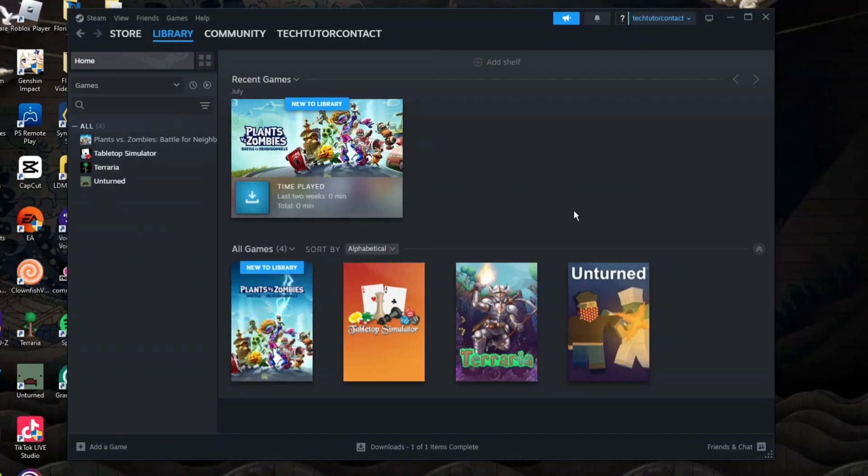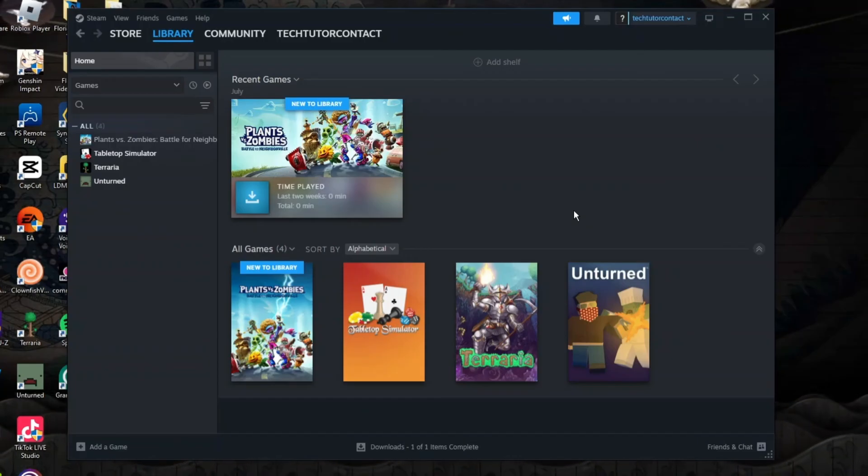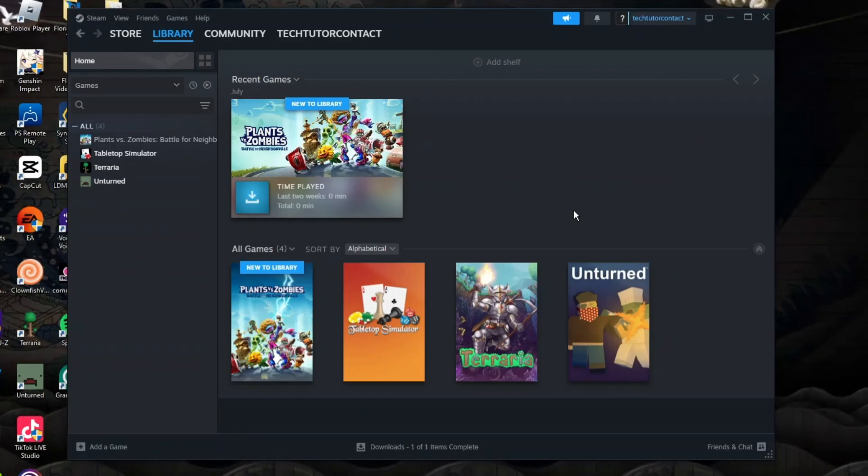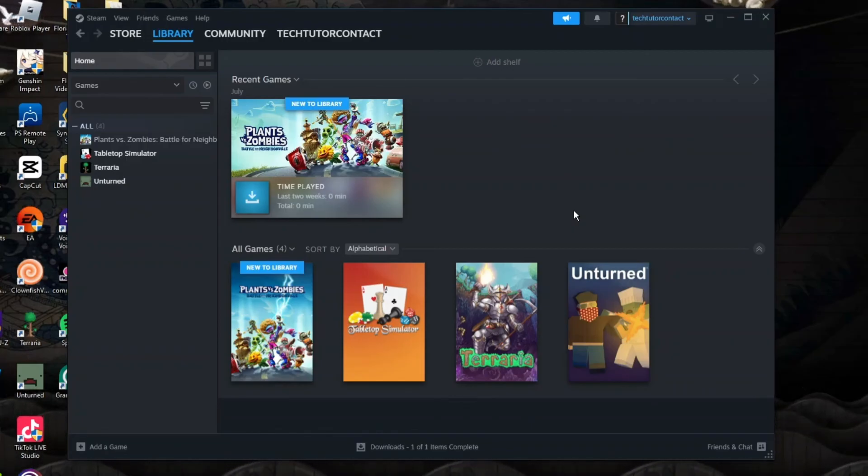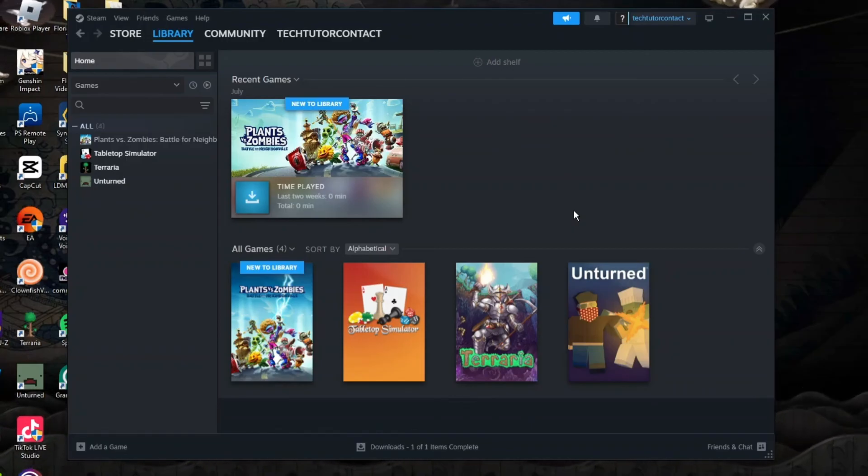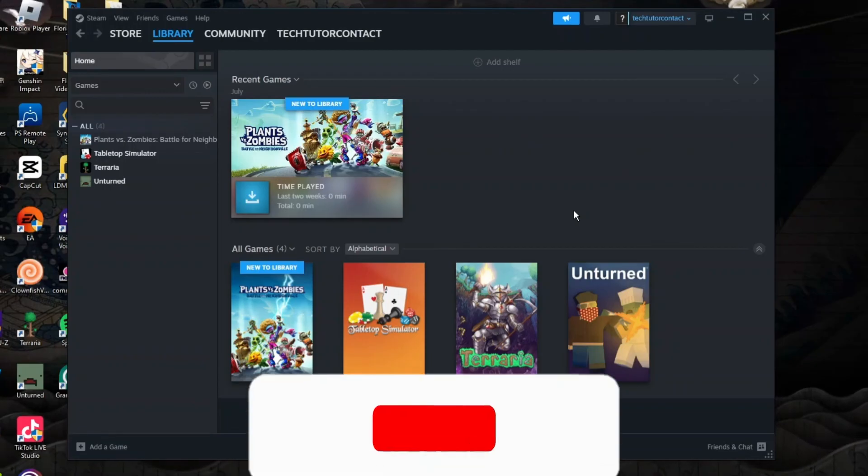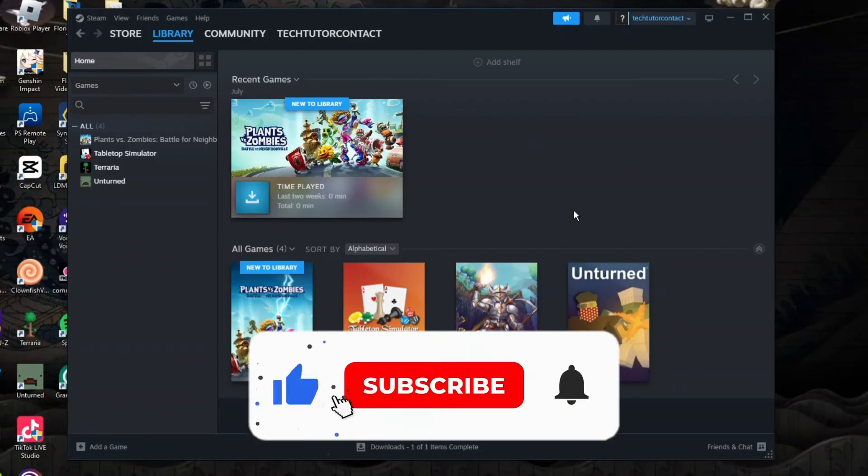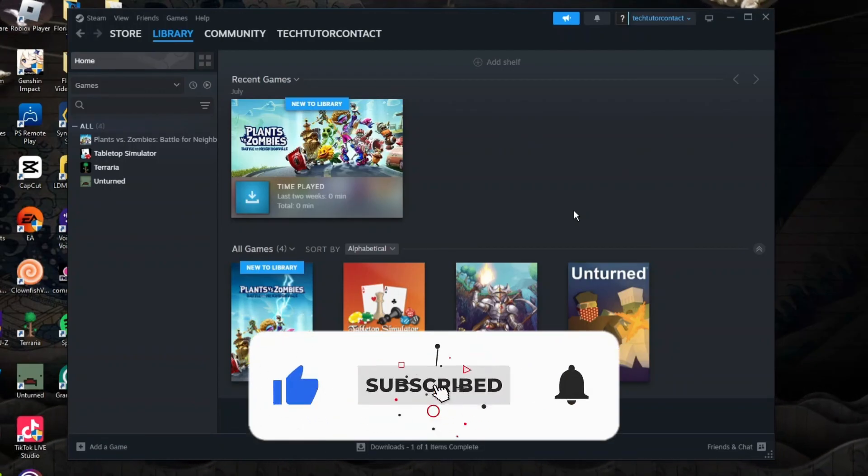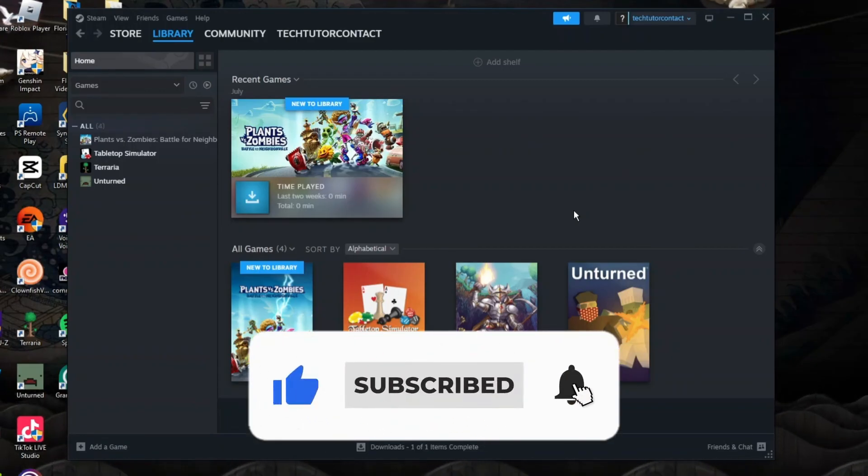So that is how to fix corrupt game files on Steam. With that being said, I hope this quick tutorial did help you out today. And if this did help you out, I would really appreciate it if you want to consider dropping down below the video, leaving a like and also subscribing to the channel.